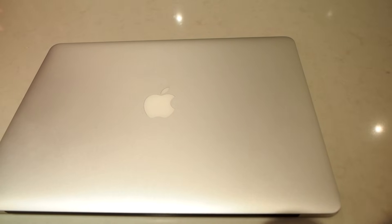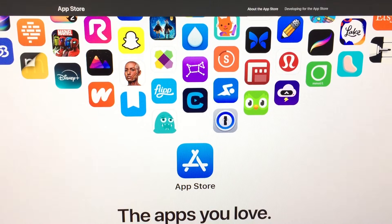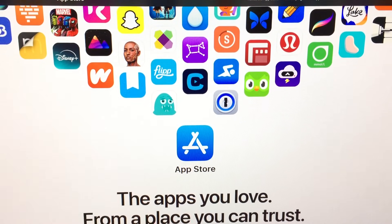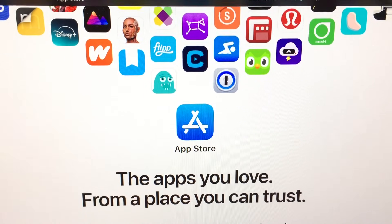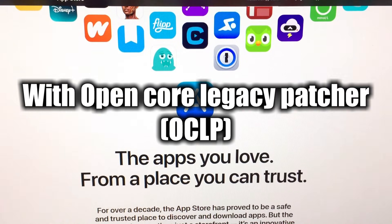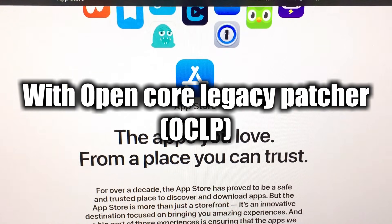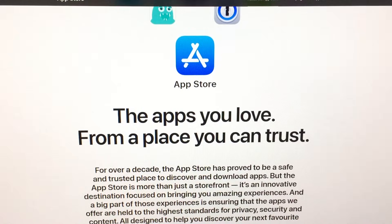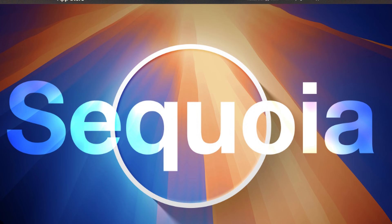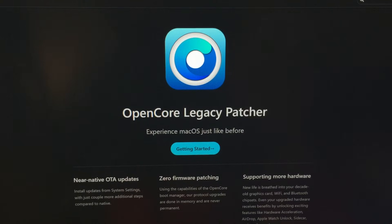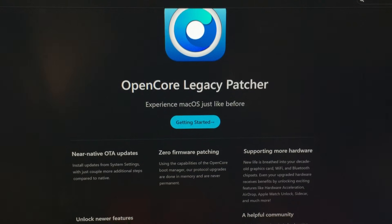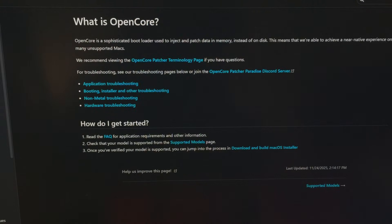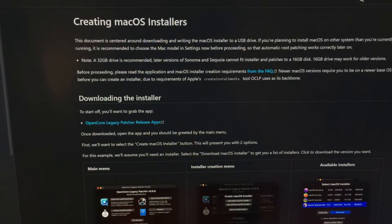My main issues with it were that many applications and websites would not work properly or even at all. I've heard that there is some software that will allow you to update the OS to newer versions, for example going from Catalina to Sequoia, but I didn't feel comfortable trying it. I feel like I would mess up the entire install. I might get back to it another day.